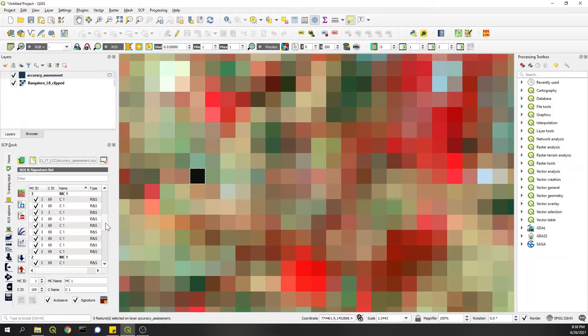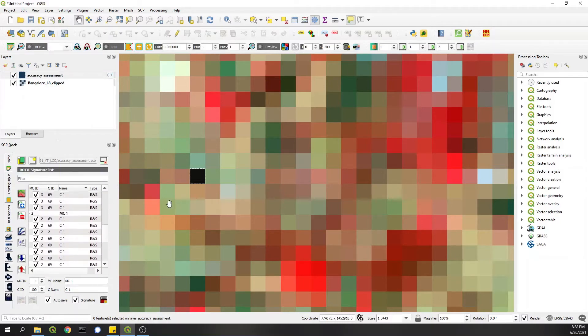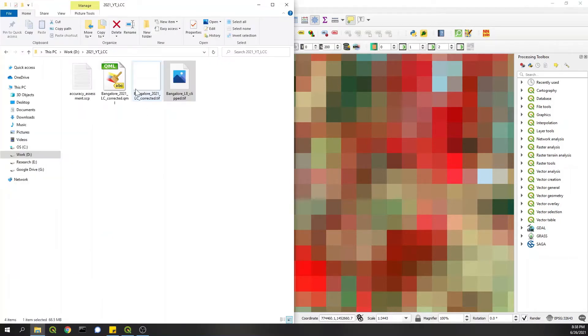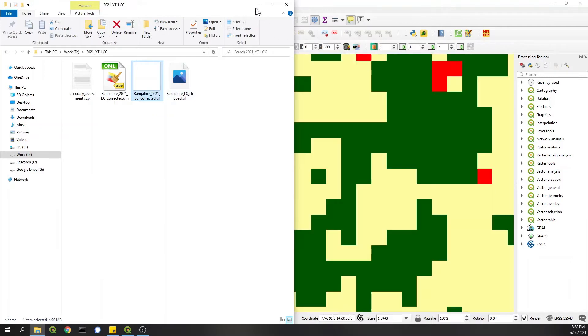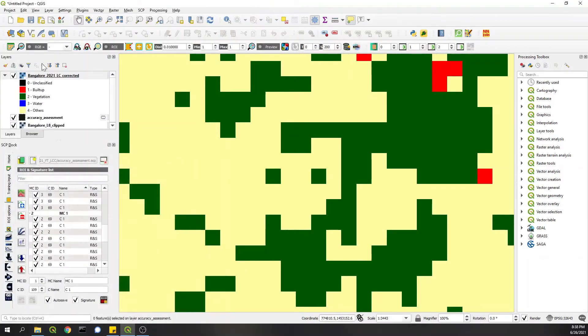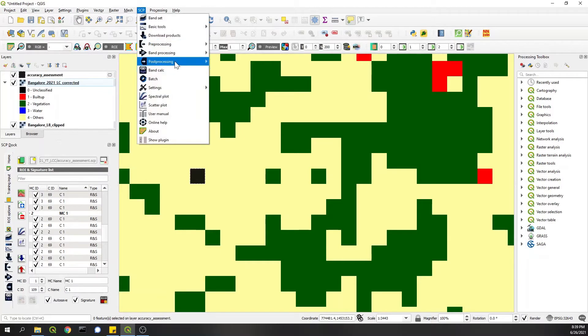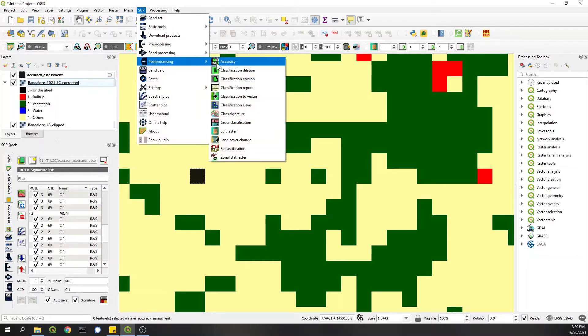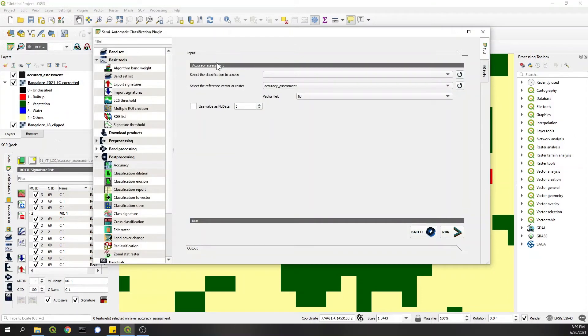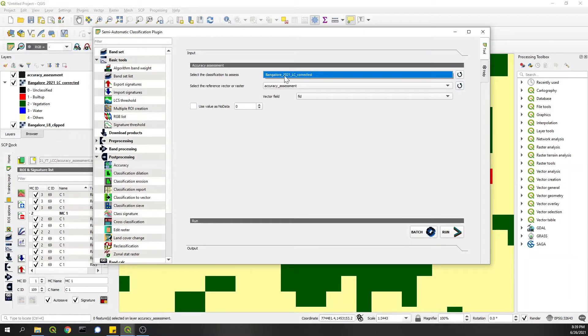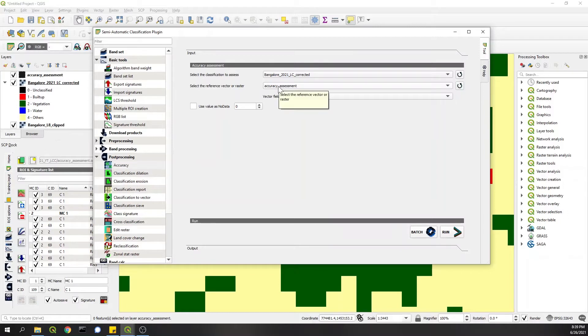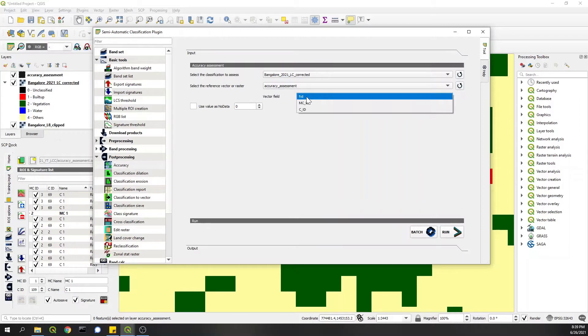To check the accuracy, we need to add the classified land cover data so that we have the classified data and this both. I'll go to SCP, Post-Processing, Accuracy, and I'll refresh this so that this updates. In the first one, Classification, I'll choose the land cover layer.